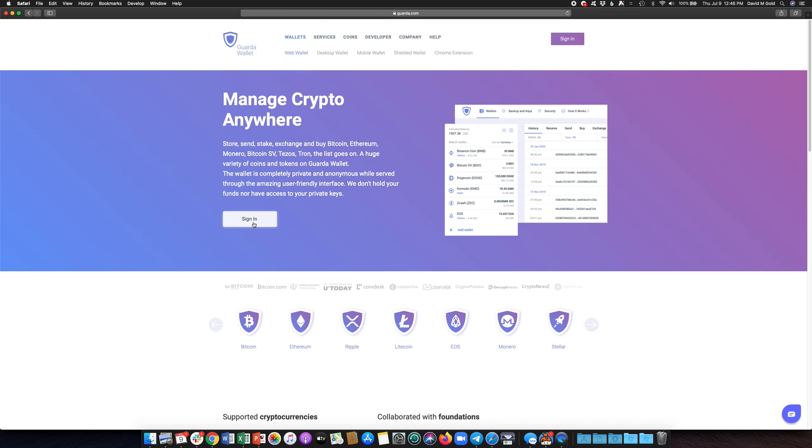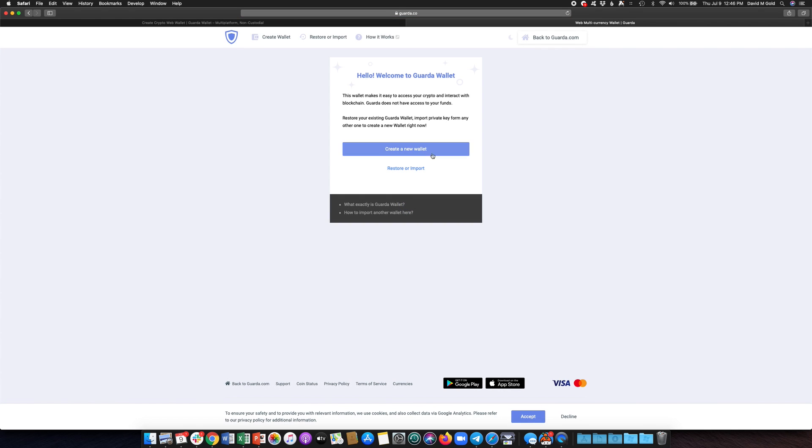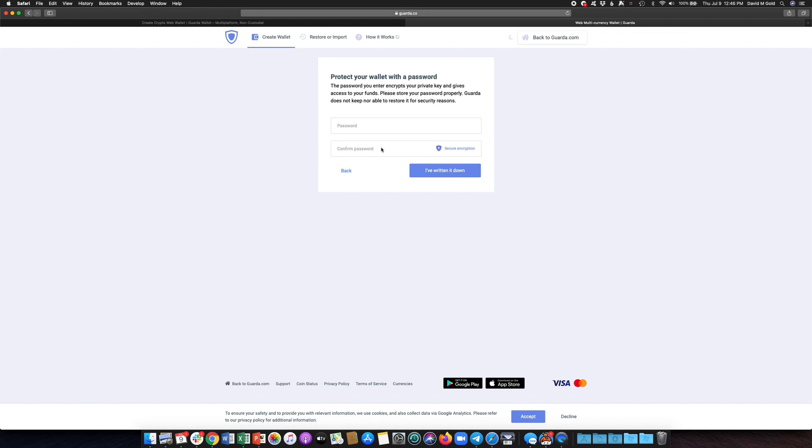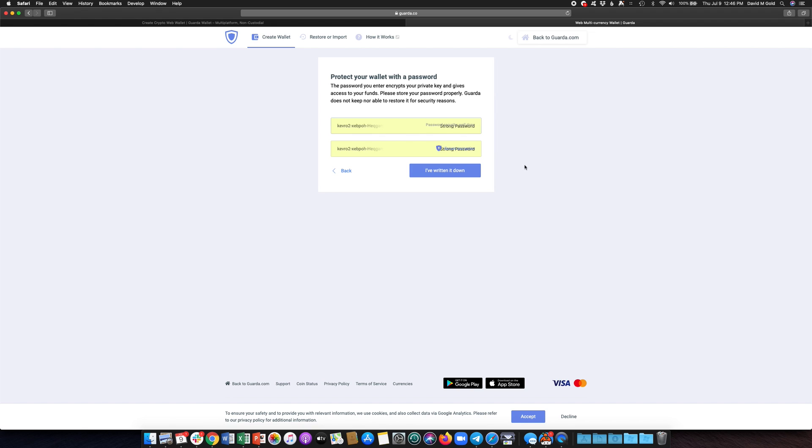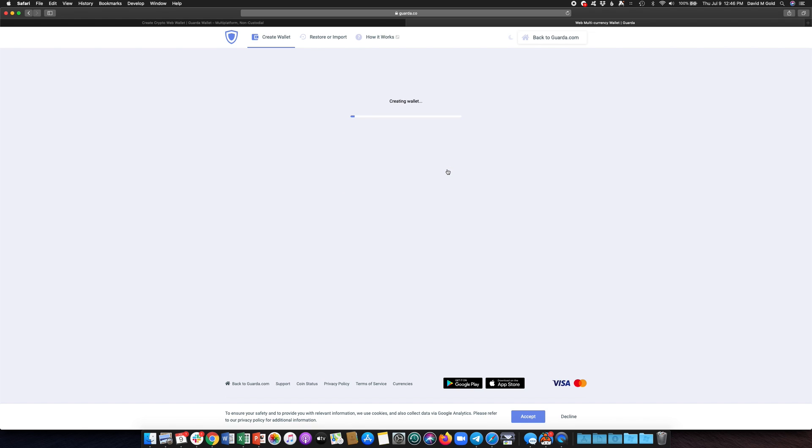You can click sign in. It'll take you to another page and on this page you'll want to click create a new wallet for your new wallet. So we'll go ahead and just select a password here and it's going to create the wallet for me.